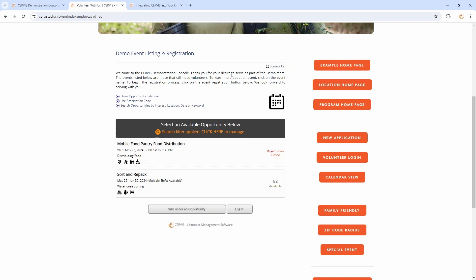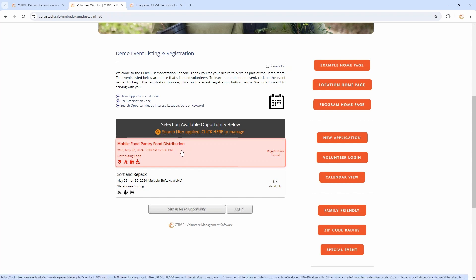We've talked through a couple of pretty simple examples — posting all your events, or directing people by program or by location. But what if your programs require approval processes? What if you have application processes in place, need people to pass background checks, or need to vet every single registration? You might need to amend this process, and it really depends on what your onboarding entails and how much back-and-forth you have for scheduling interviews, reference checks, or background checks.